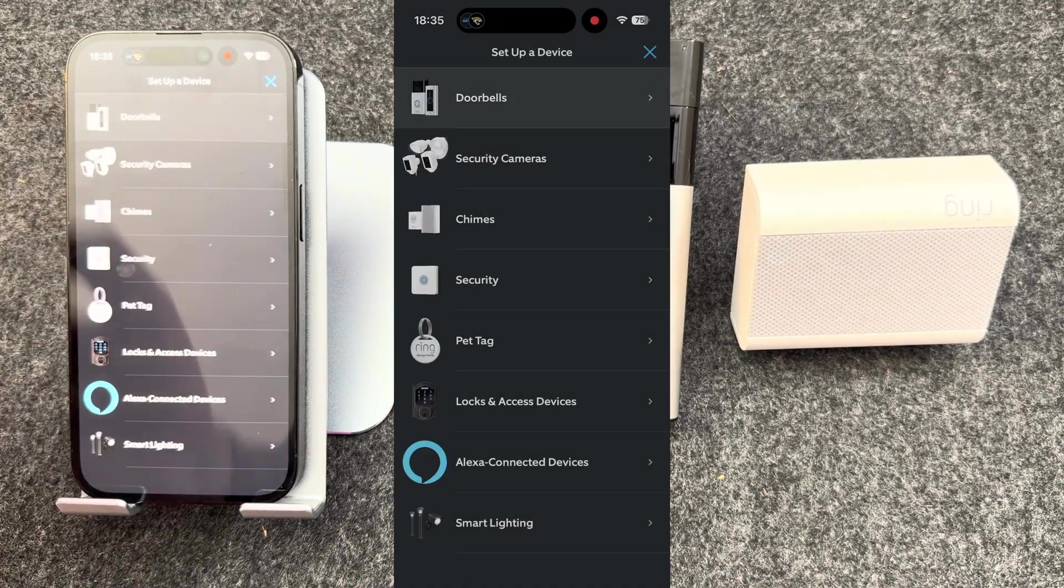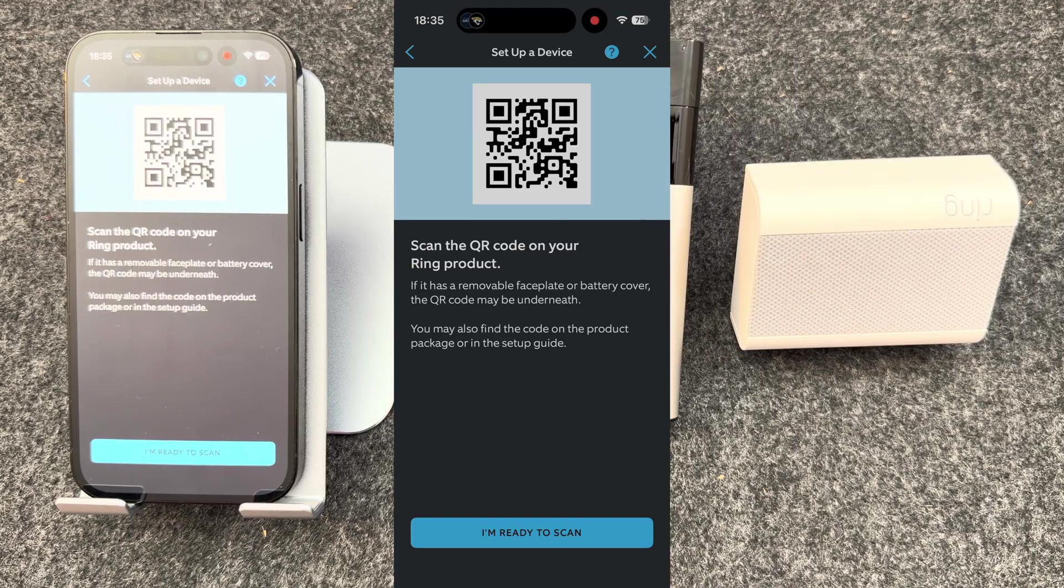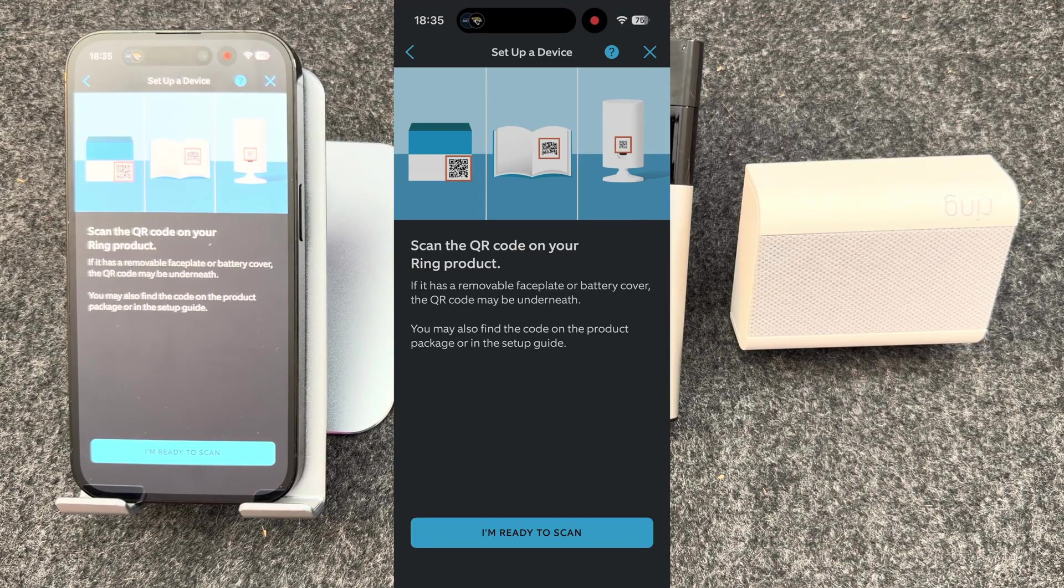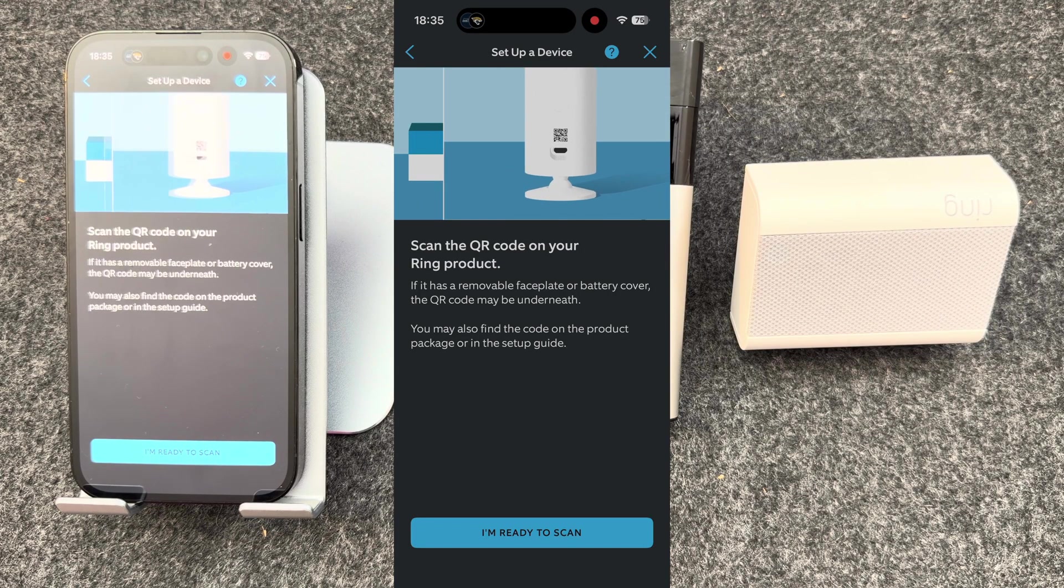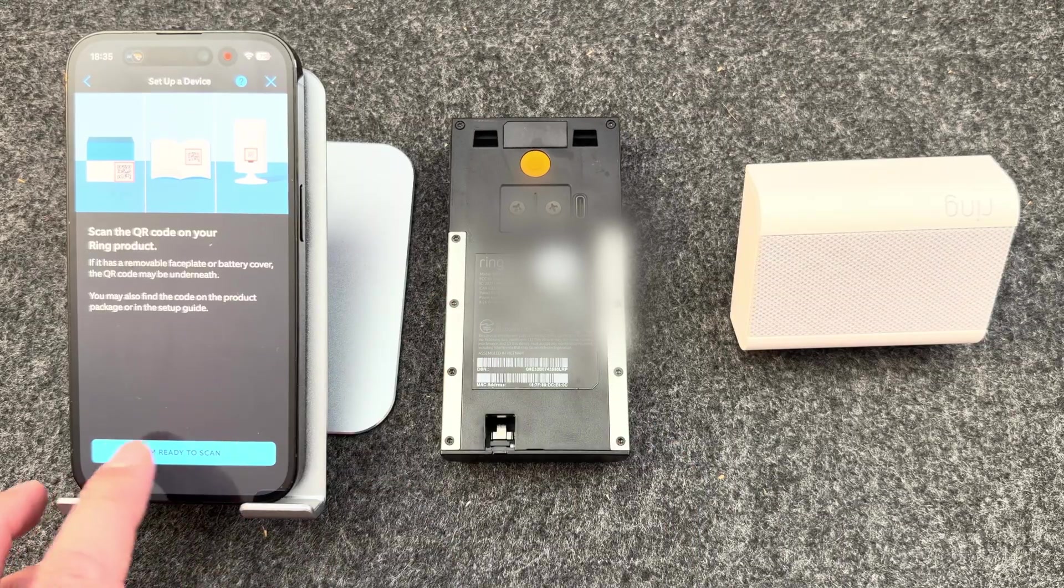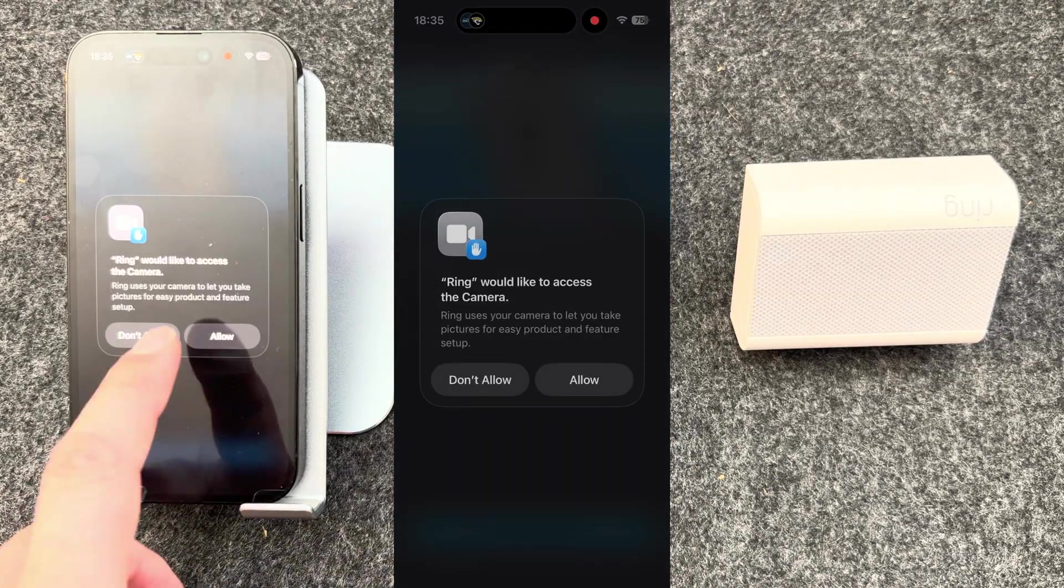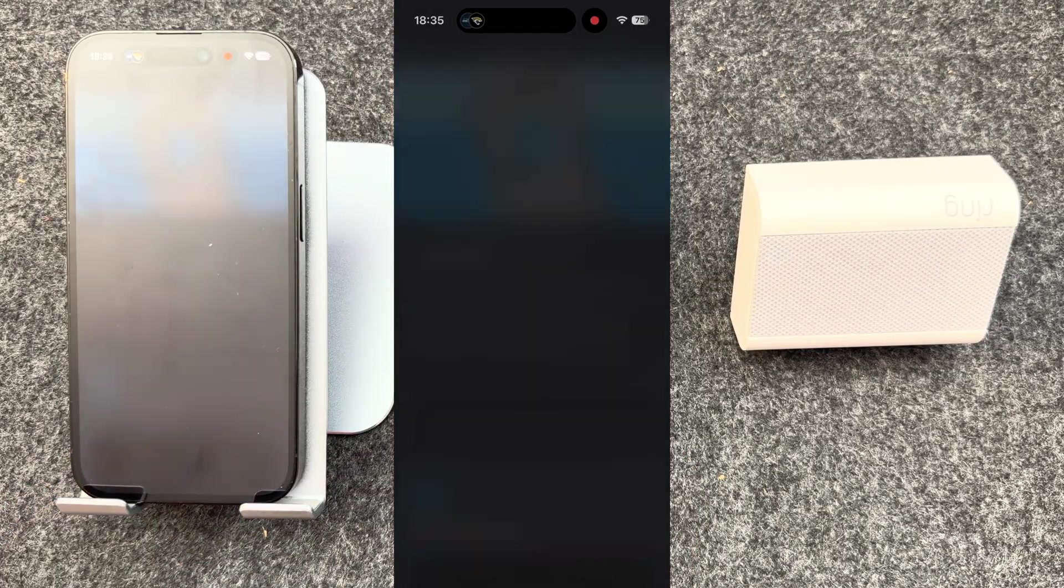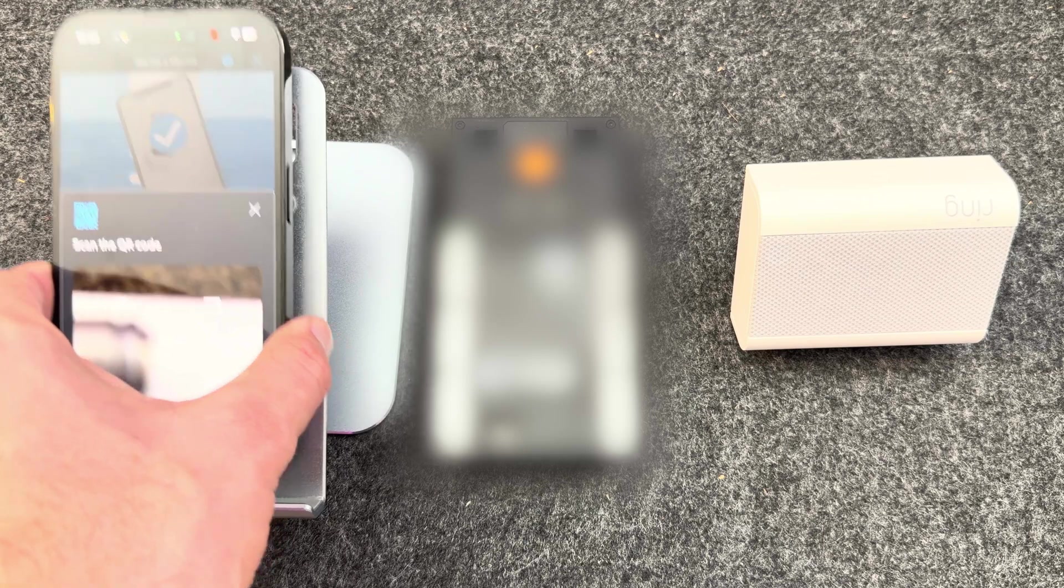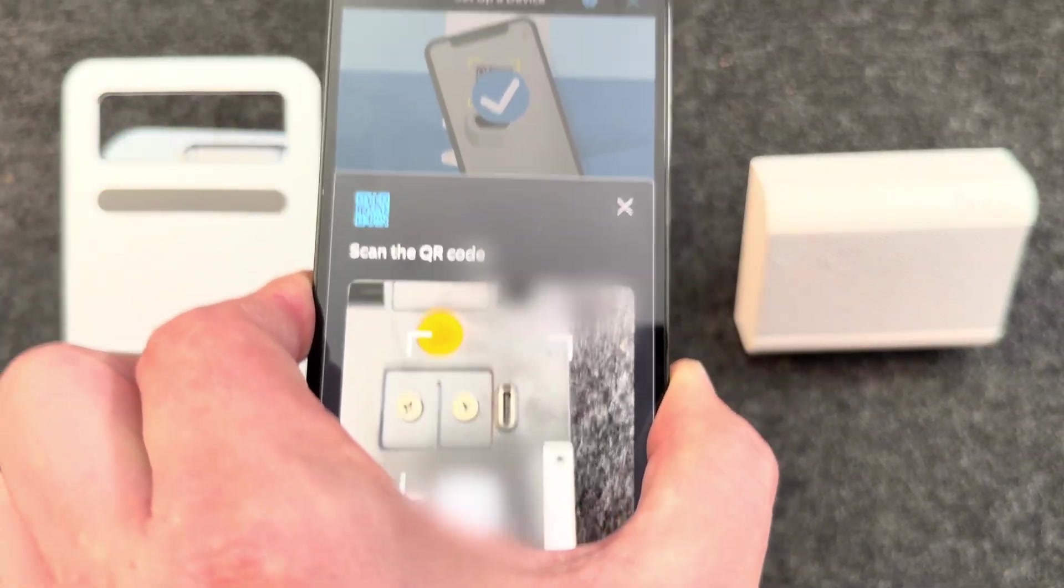Select doorbells. You'll then be asked to scan the QR code on the back of your Ring doorbell. Turn your doorbell around, press I'm ready to scan, allow the camera, and scan the QR code on the back of the Ring doorbell.